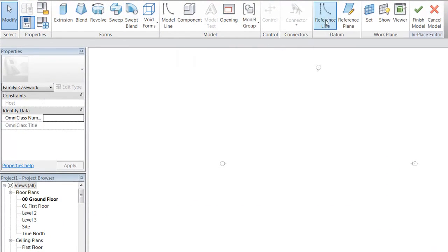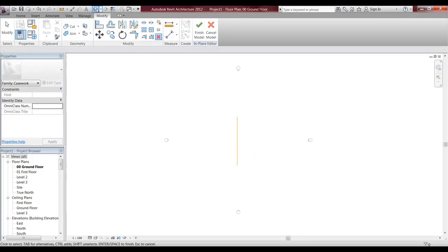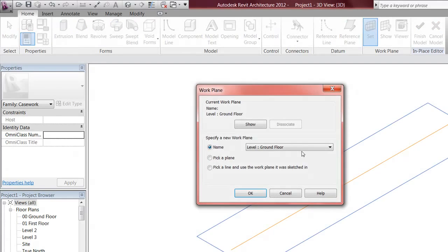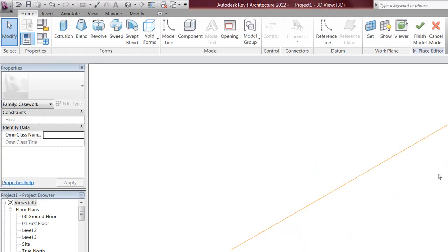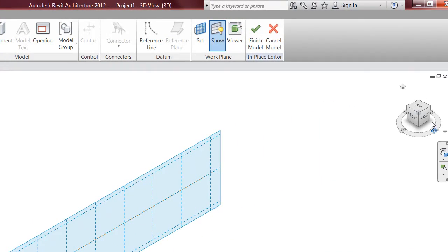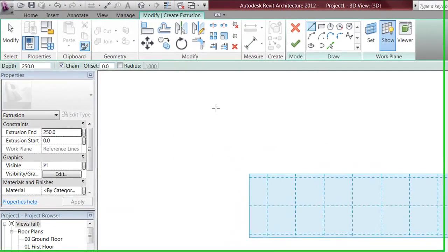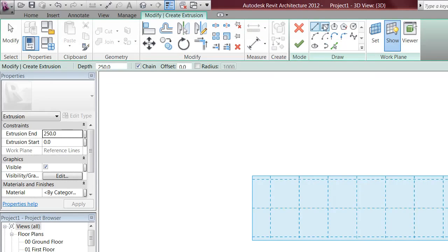I want to draw a reference line. I want to go to 3D, go to Home, and set my work plane. I want to go to pick plane and toggle through the planes until mine is set. Then I go to the right-hand side, go to View first, turn on thin lines, and then go to extrusion and draw a square.